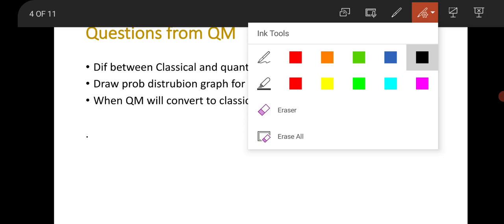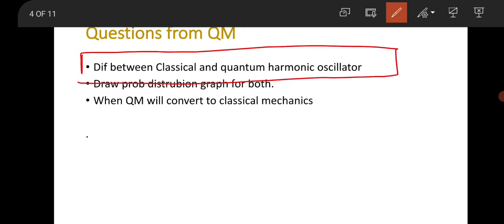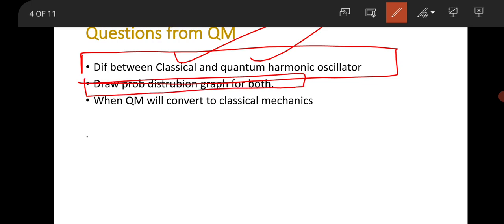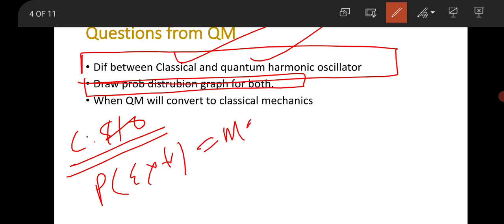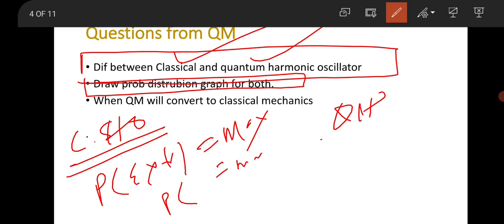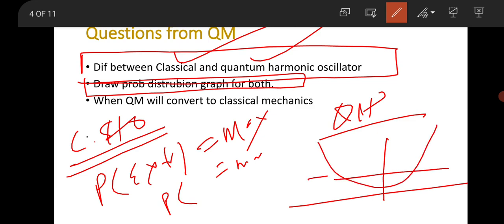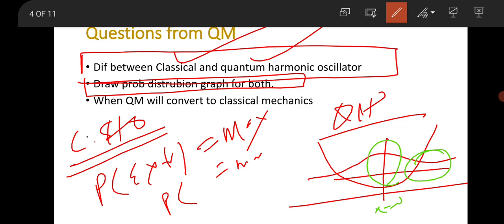The quantum mechanics questions were relatively easy. They asked to find the difference between the classical harmonic oscillator and the quantum harmonic oscillator, and to draw the probability distribution graph. In the classical harmonic oscillator, the probability of finding the particle is maximum at the extreme positions and minimum at the center (x=0). But in the quantum harmonic oscillator ground state, the probability of finding the particle is maximum at the center (x=0) and minimum at the extrema — the opposite case.